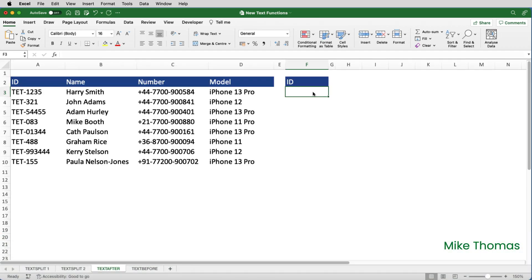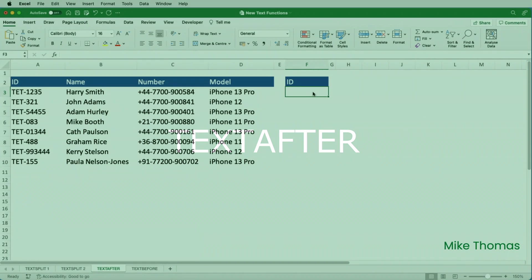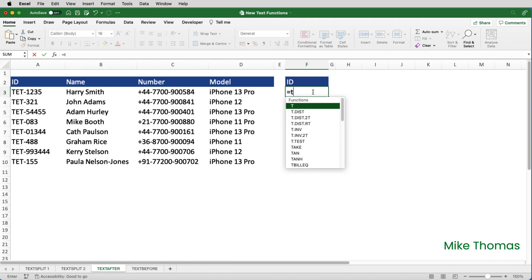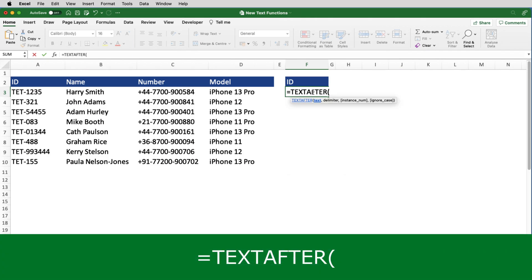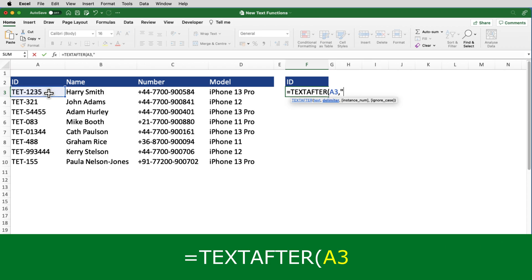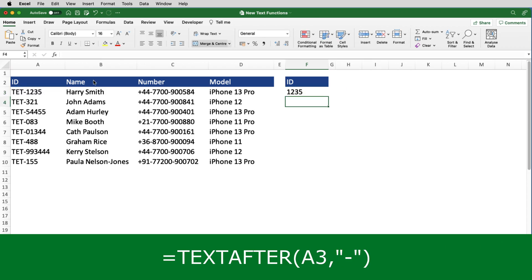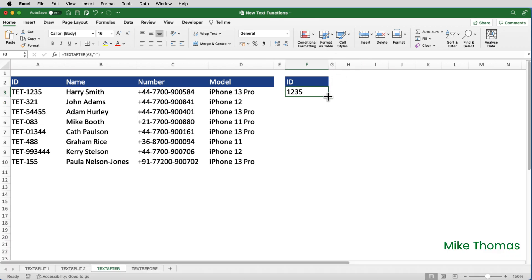In addition to text split, there's also text before and text after. Let's look at text after first. Here, I want to extract the numeric part of the employee ID. So in F3, I'll put equals text after. The text is A3 and the delimiter is a hyphen.